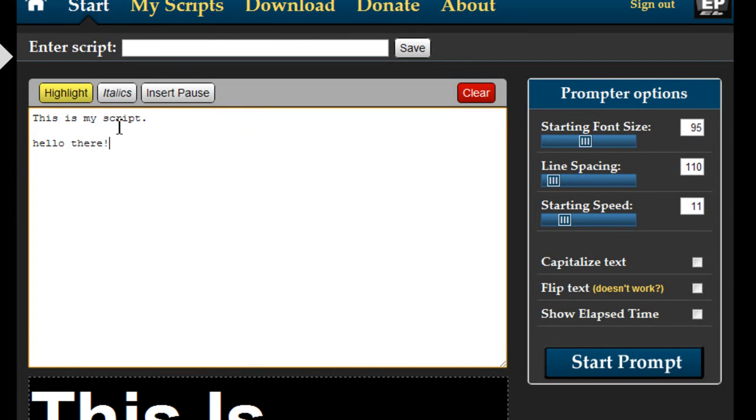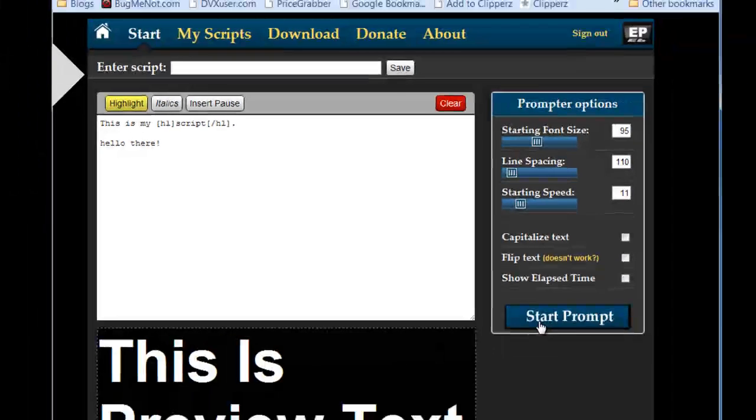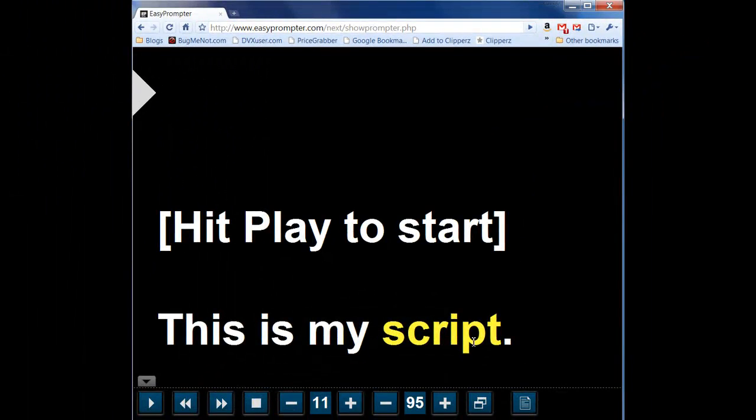For instance let me say I want to highlight the word script. I simply double click, select that word, hit the highlight button and you'll see these codes appear around the word script. What happens then is when you hit start you will see that word in a yellow highlight.